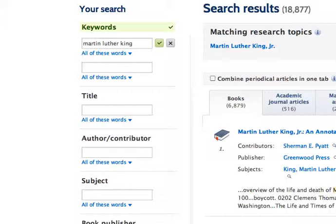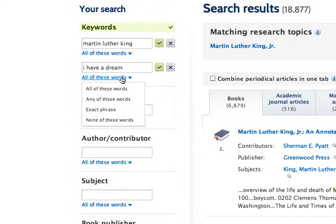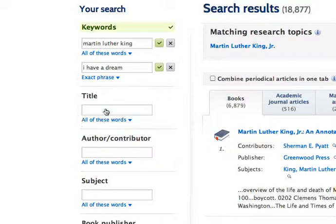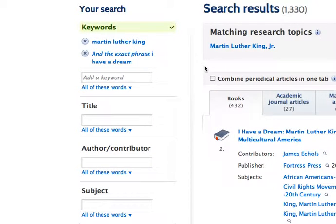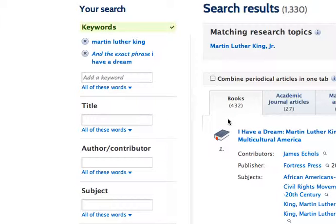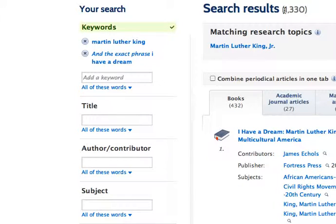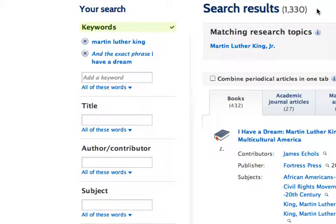I'm going to type in I have a dream. I'm interested in that speech. I'm going to look for that as an exact phrase. Click on the little check mark here. You'll notice it's now down to 432 books. I've narrowed it down. It's still a lot. I have actually over 1,000 search results here.